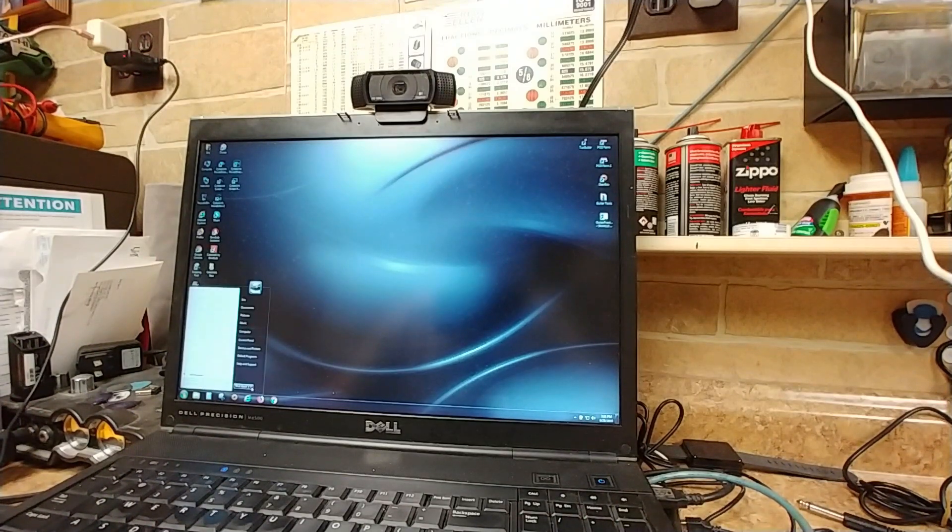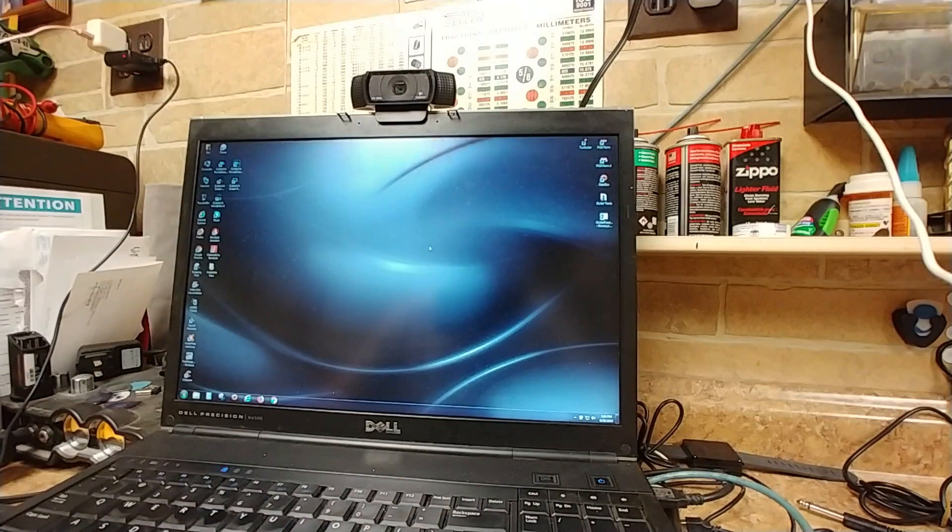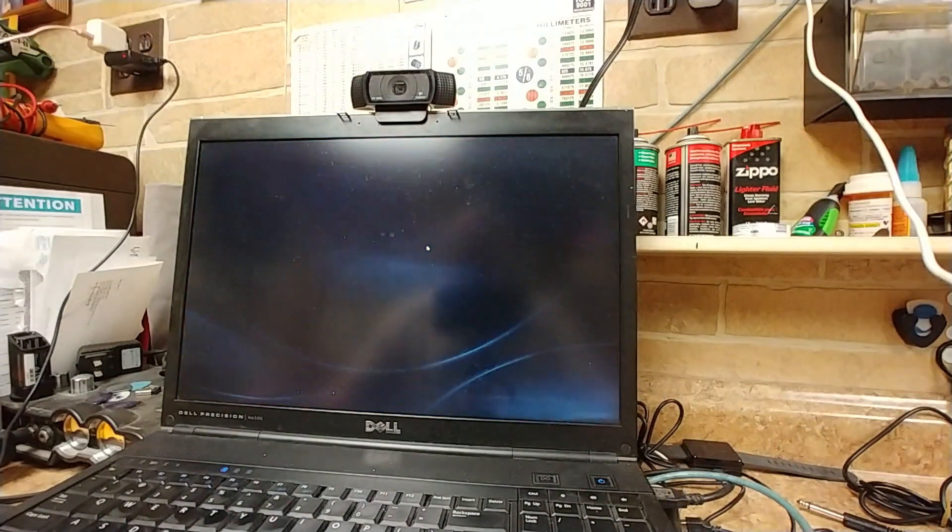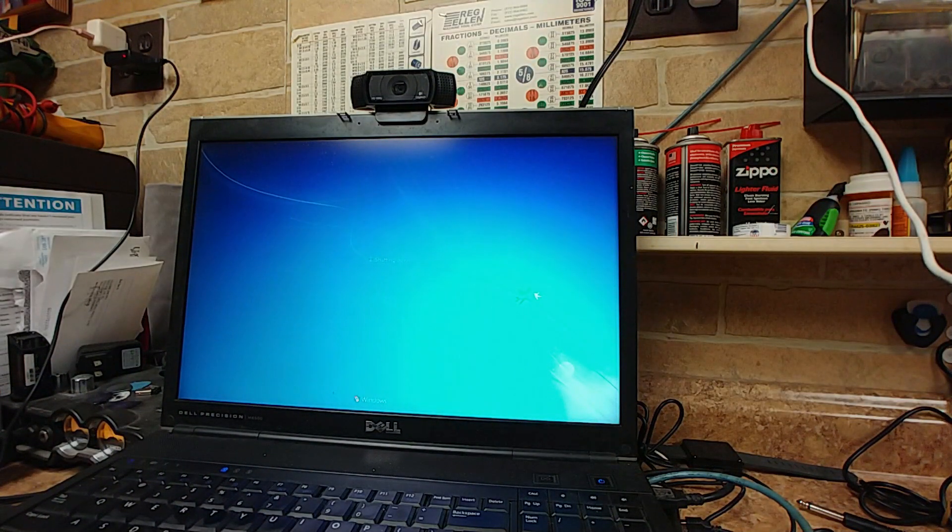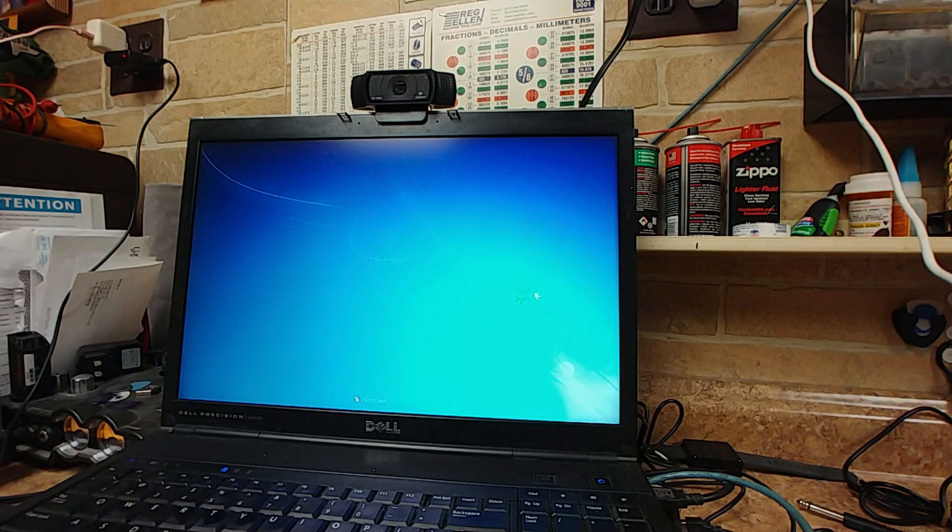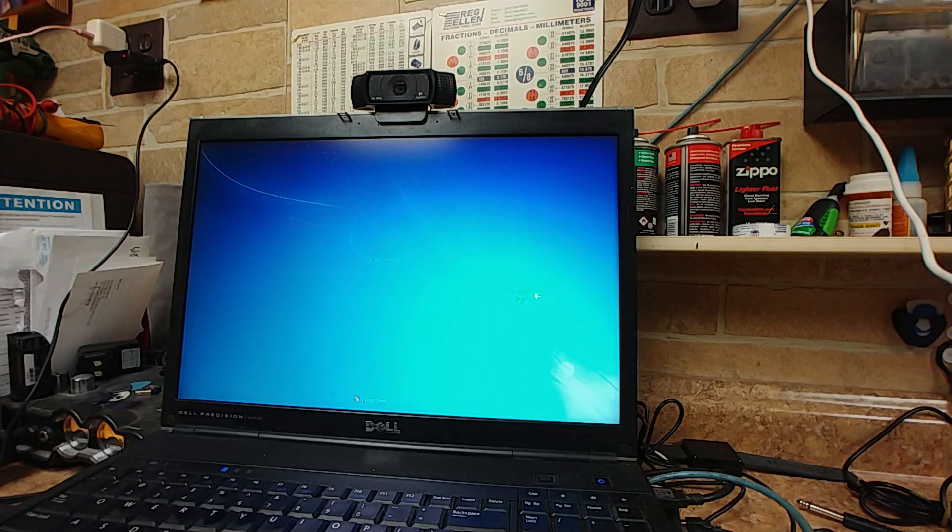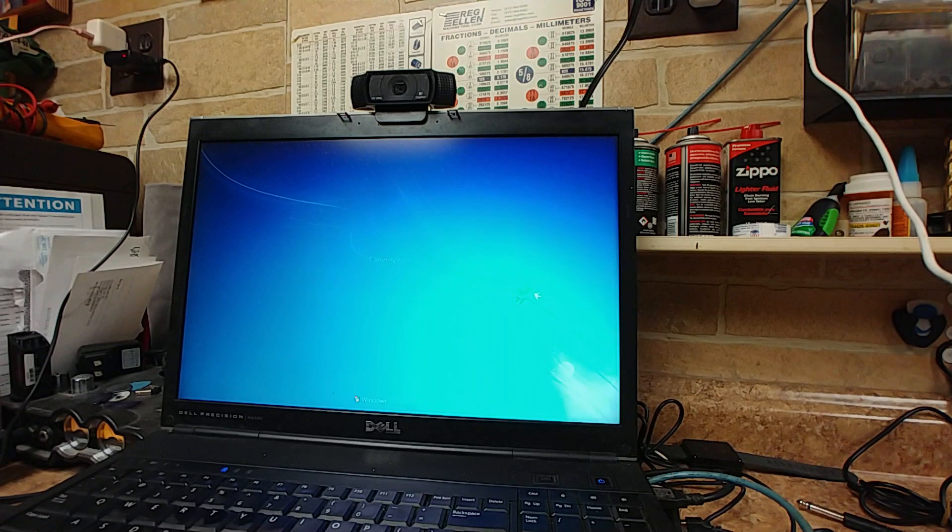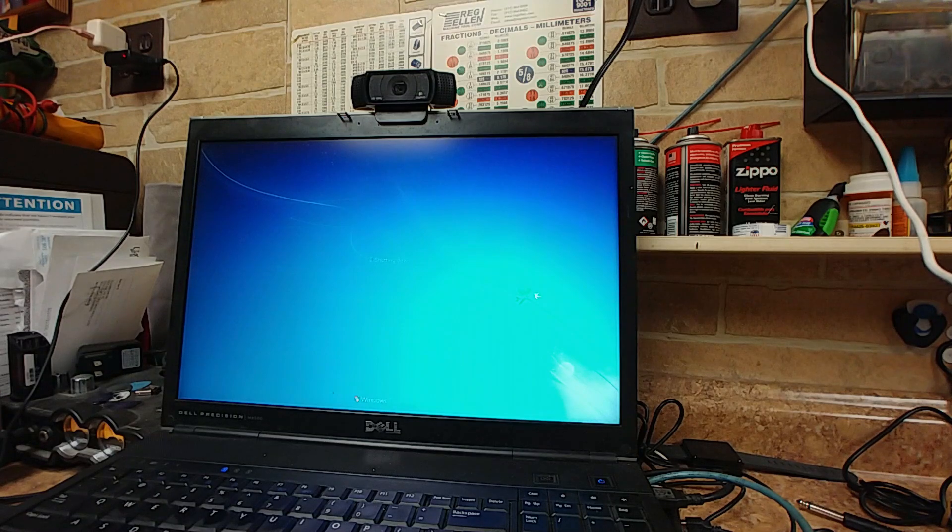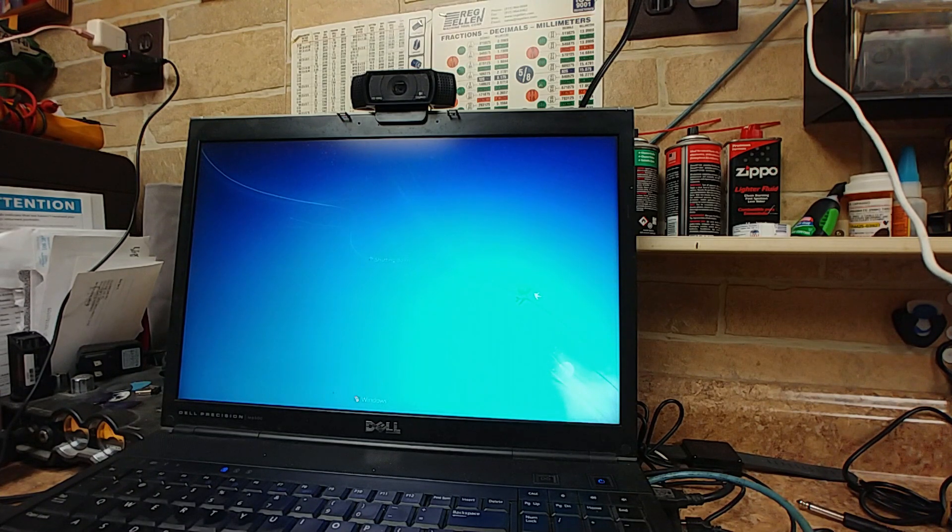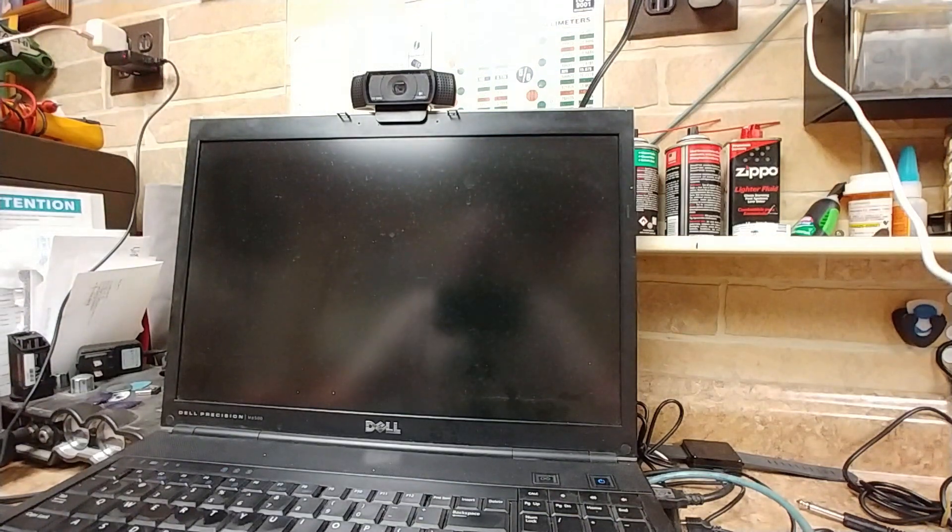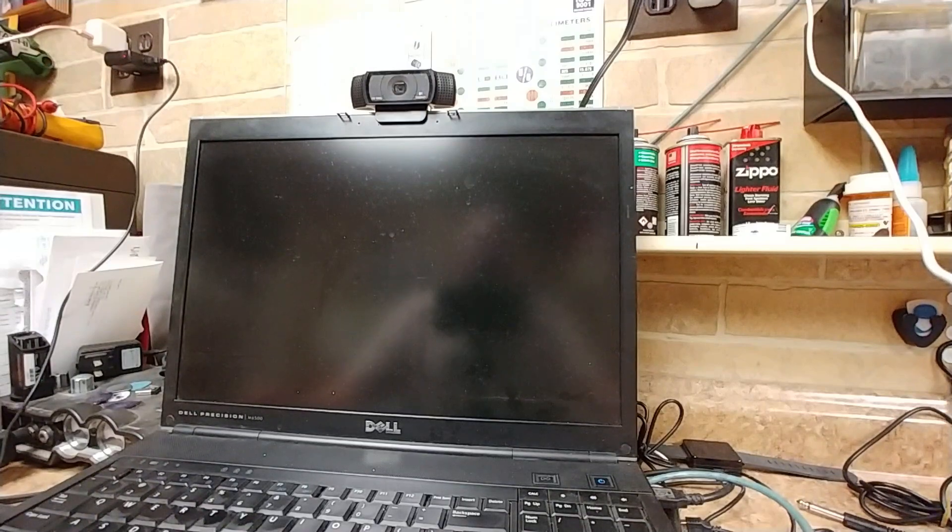Computer is off. Starting to reboot, I hope.